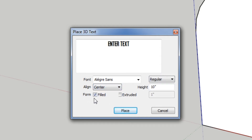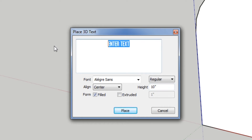For form filled — if you uncheck filled, it'll just be the outline of the text. I'm gonna keep the text fill to make sure I get the geometries I want. If you want the text extruded, that's better for adding on or subtracting geometry, and you'd have the extrusion length option. The height is the X height of the text — so a capital letter X will be 10 inches tall.